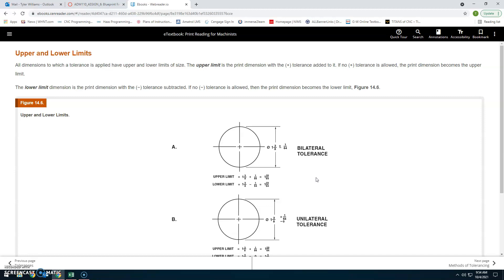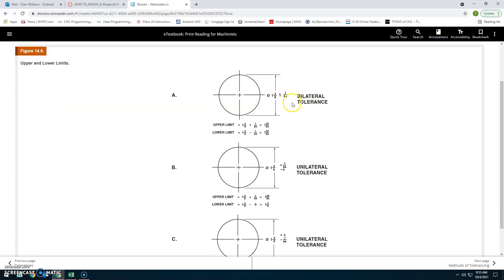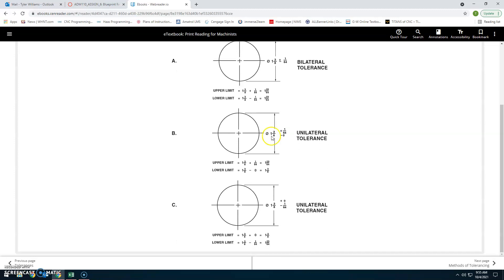Upper and lower limits: All dimensions to which tolerances are applied have an upper and lower limit of size. The upper limit is the print dimension with the plus tolerance added; if no plus tolerance is allowed, the print dimension becomes the upper limit. The lower limit is the print dimension with the negative tolerance subtracted; if no negative tolerance is allowed, the print dimension becomes the lower limit. For example, a bilateral tolerance of 1-3/8 plus or minus 1/64 gives an upper limit of 1-25/64 and lower limit of 1-23/64.